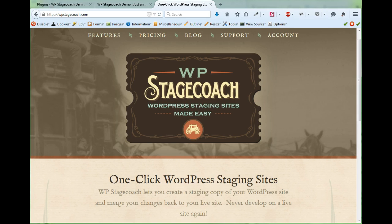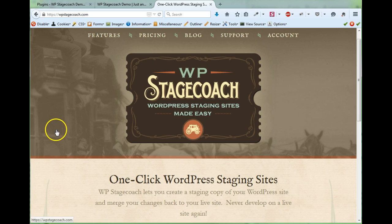I'm going to show you how to use WP Stagecoach to create a staging copy of a website, make changes on that staging copy, and then import those changes back to your live site.